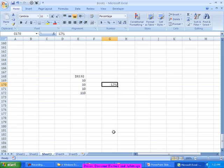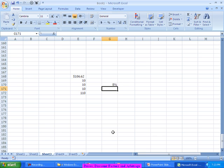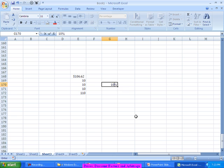When the coupon rate is more than the market interest rate—when I put the market interest rate as 8 percent, we got the price as 106—it becomes a premium bond. And when the coupon rate is the same as the market interest rate,